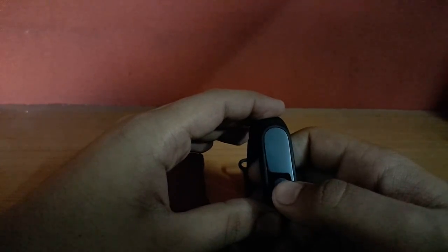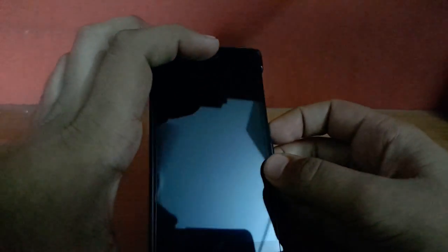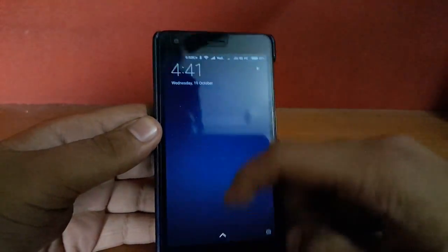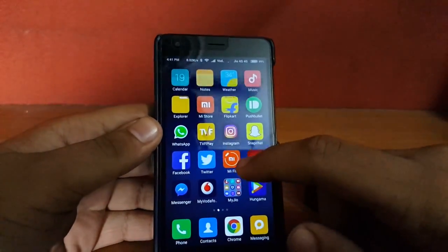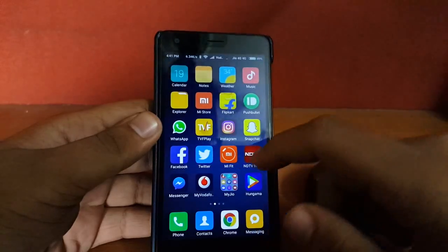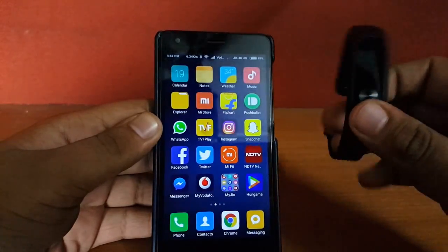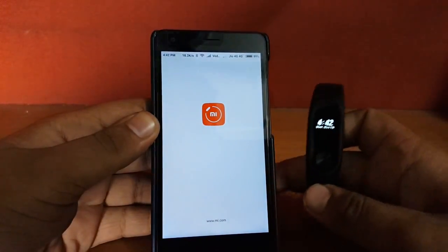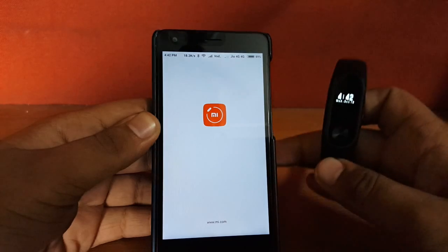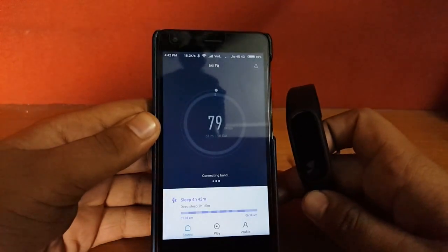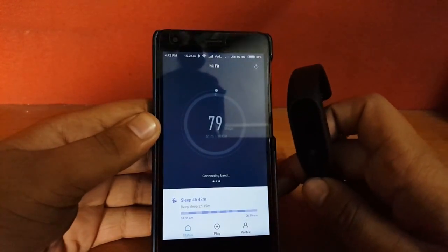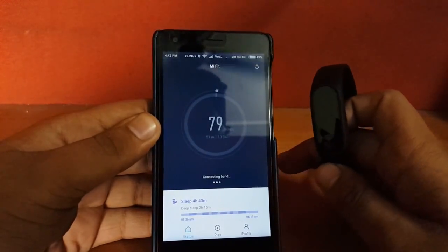So without any further ado, let's get started. For this, first of all, install the Mi Fit app on your phone. As you can see here, I will install and make sure that you have connected your Mi Band with this Mi Fit app.